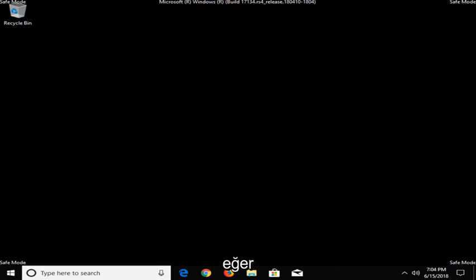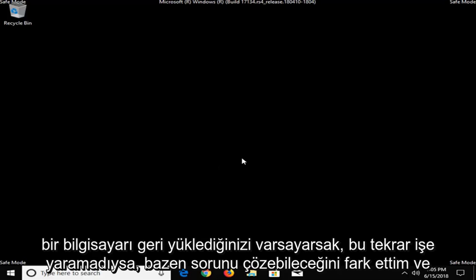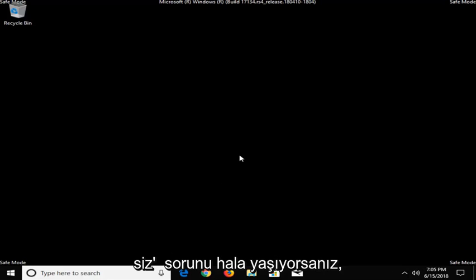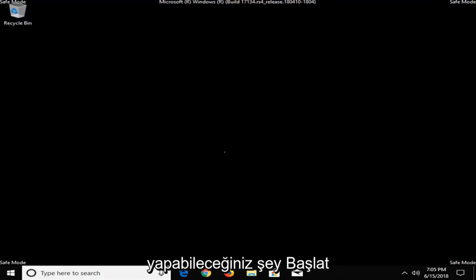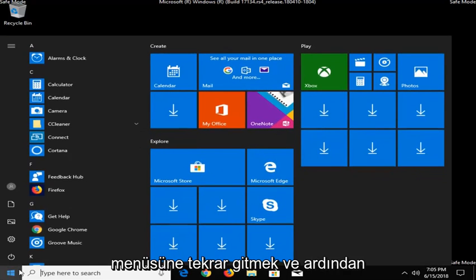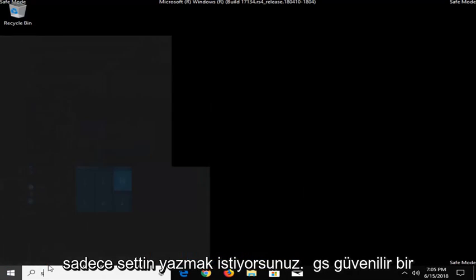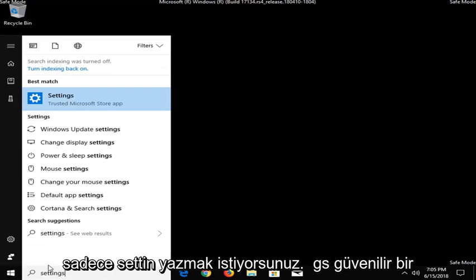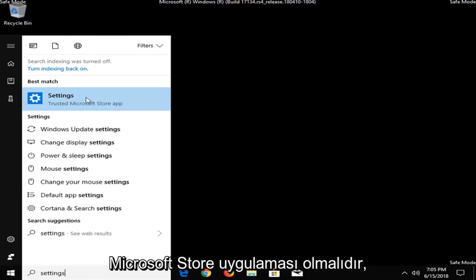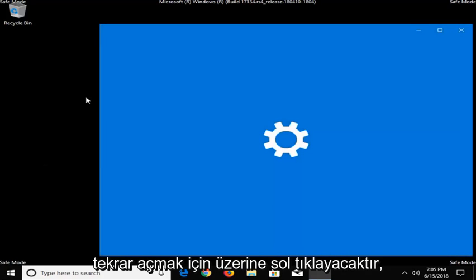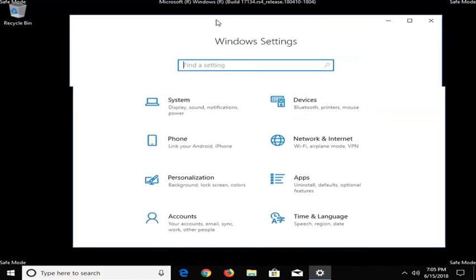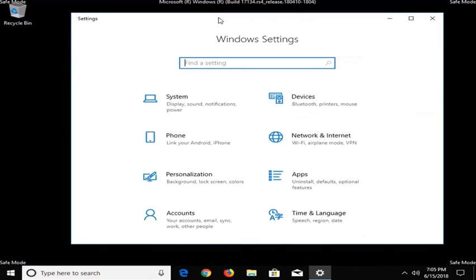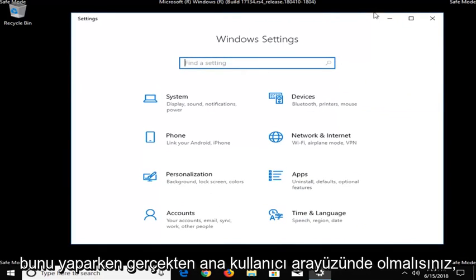Now, if that did not work, again, assuming you've already restarted your computer and you're still experiencing the issue, what you can do would be to go into the Start Menu again, and then you want to just type in Settings. It should be a trusted Microsoft Store app. I'm just going to left-click on that to open it up. Again, you should really be in the main user interface when you're doing this.